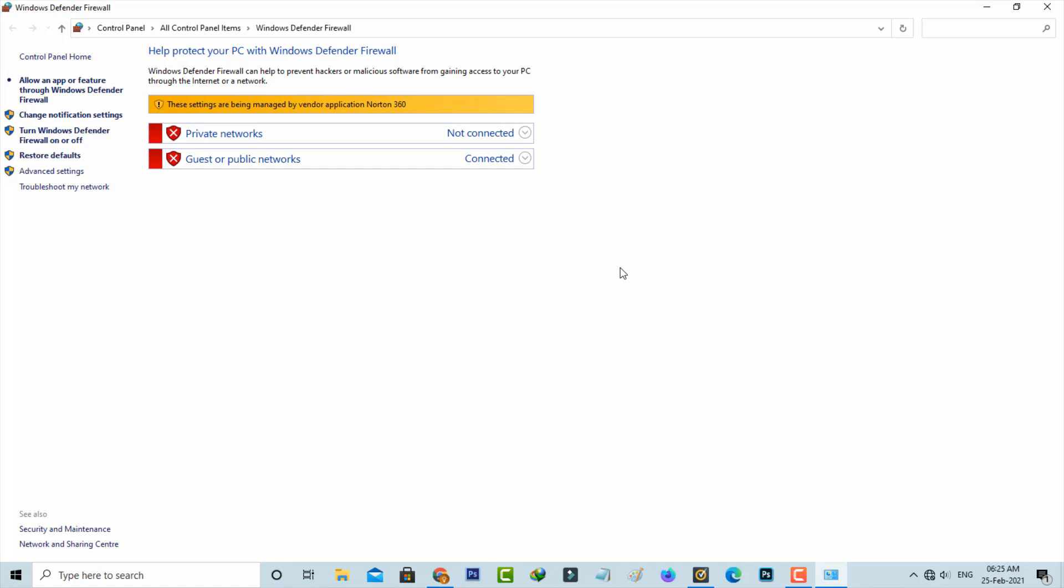Kaspersky, Norton, ESET, that application software will block this Windows Defender Firewall. So due to this situation, I'm not able to access this firewall settings.